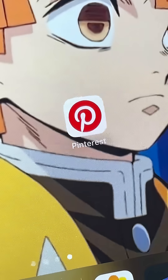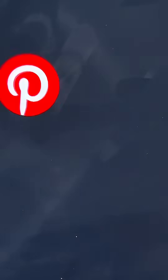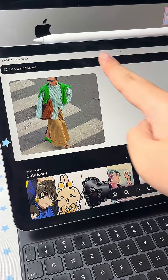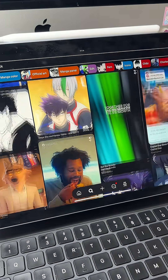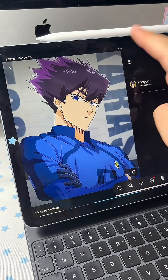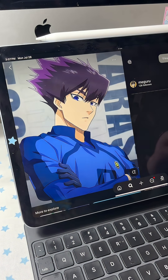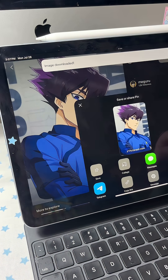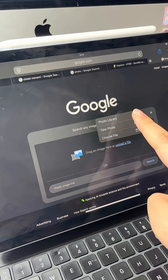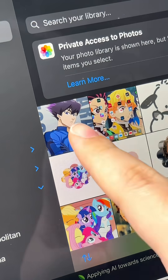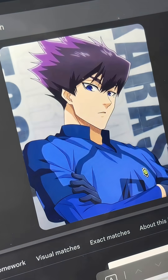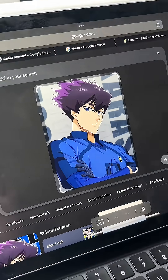This is how I turn my pictures into PNGs so I can make them into stickers. I like using Pinterest and Google to find my photos, and here I'm just using Pinterest to find a picture of a character from Blue Lock. In this case I wanted a picture where his head wasn't cut off, so I went to Google and reverse image searched it to find a similar picture but with his whole head.